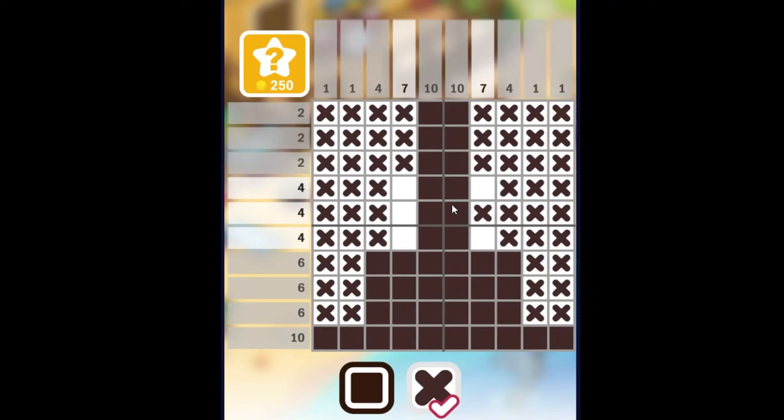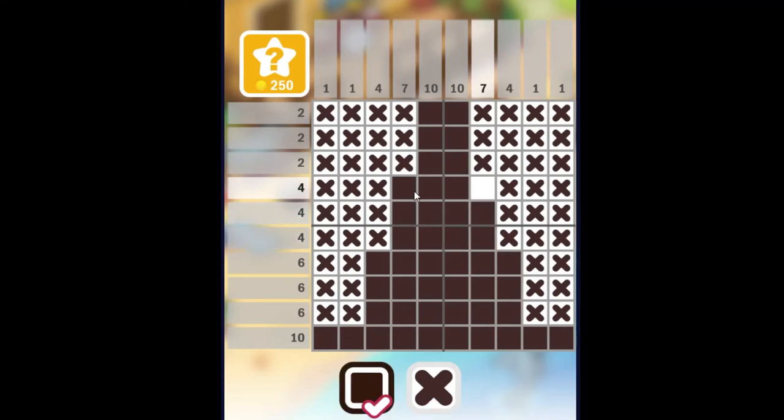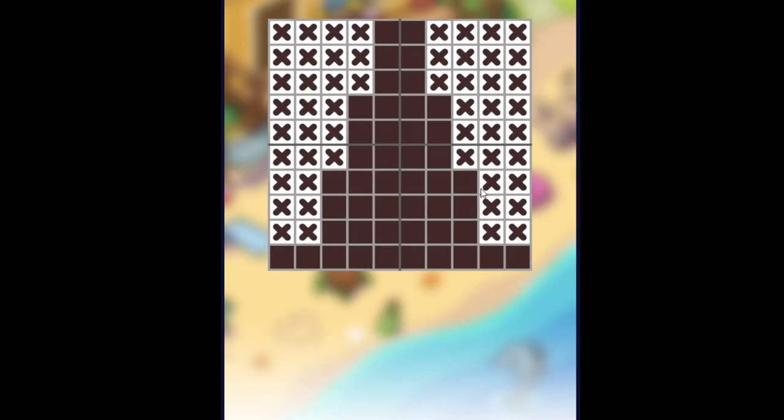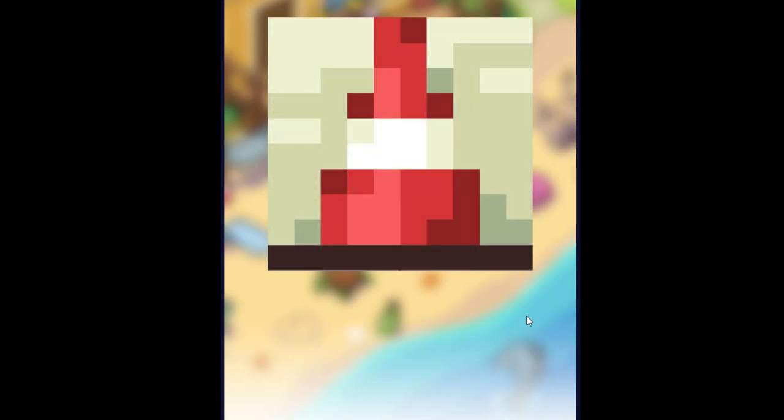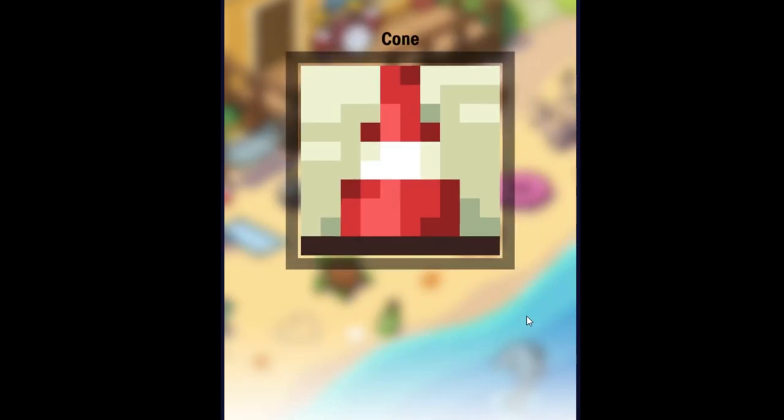And now there are only fours left, and we can fill those in as well. All right, there we go. It's a traffic cone.